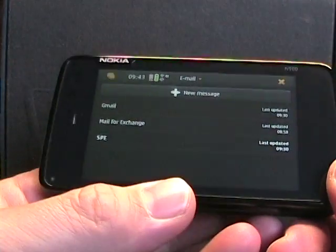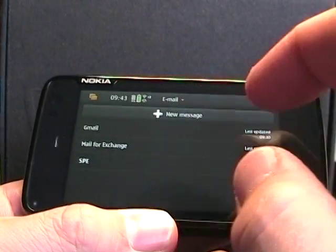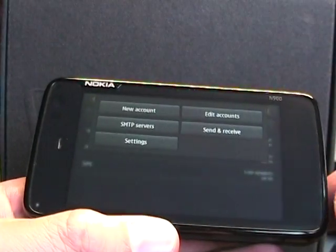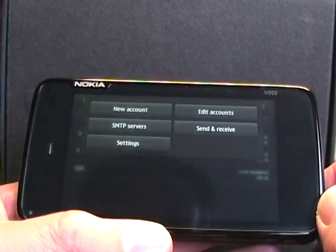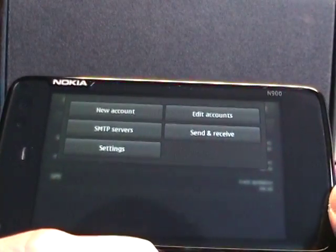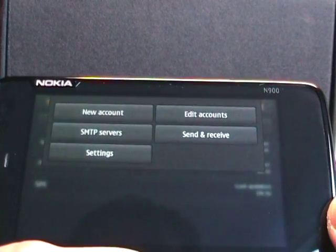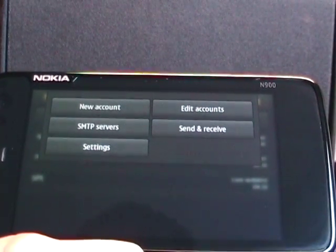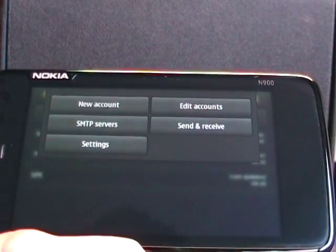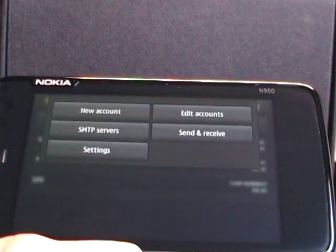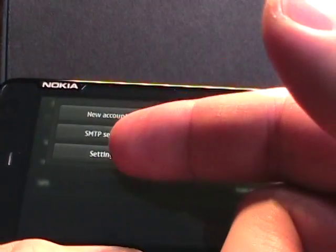So in the email client, let me try to set this up here. We can tap up here, you can see there's options for creating a new account, SMTP servers in case they're different, edit your account, send receive, or settings.